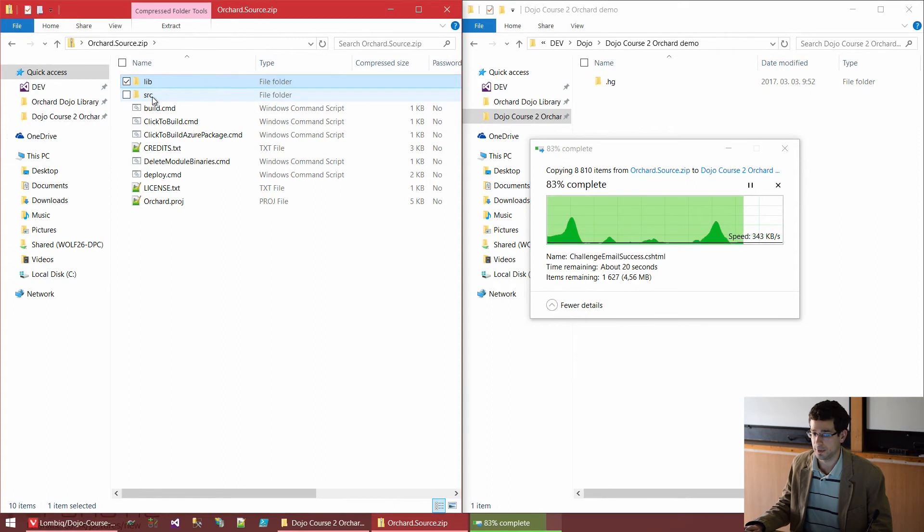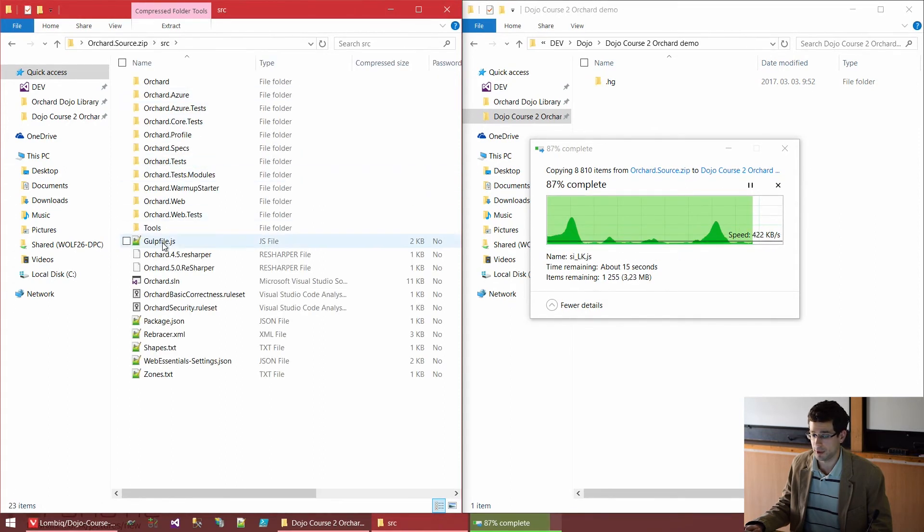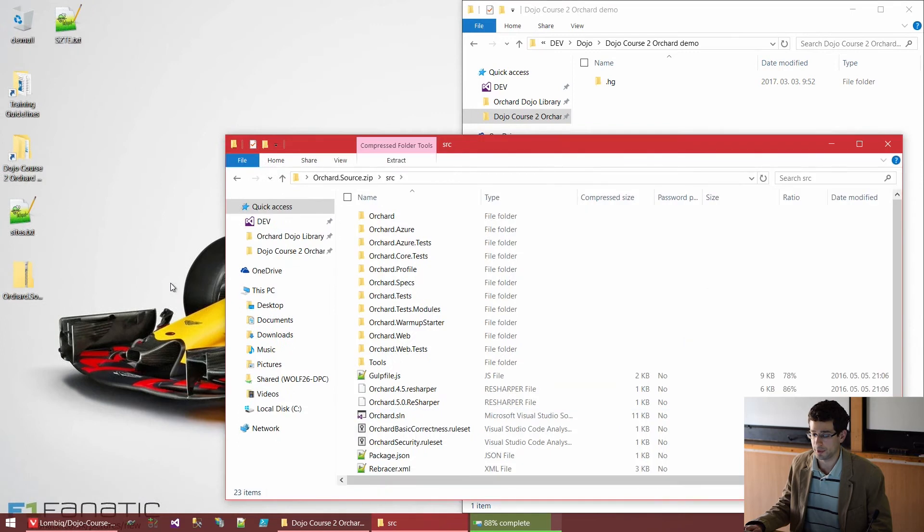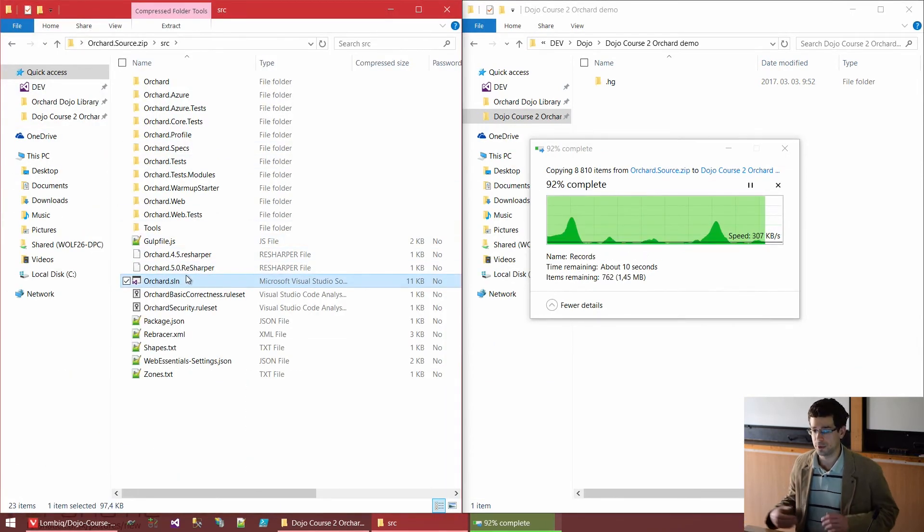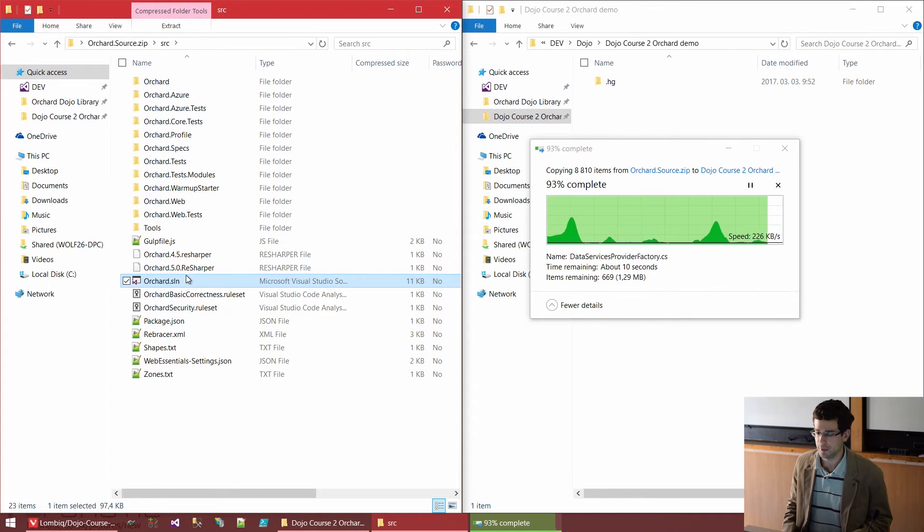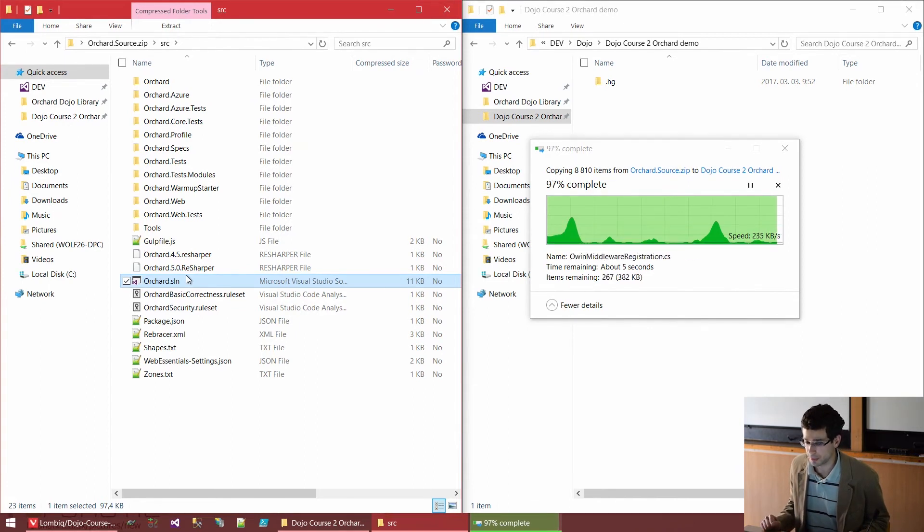But in the SRC folder, we have the Orchard source. And in there, we also have an Orchard.sln. So this is the solution file where all the projects related to Orchard are referenced.